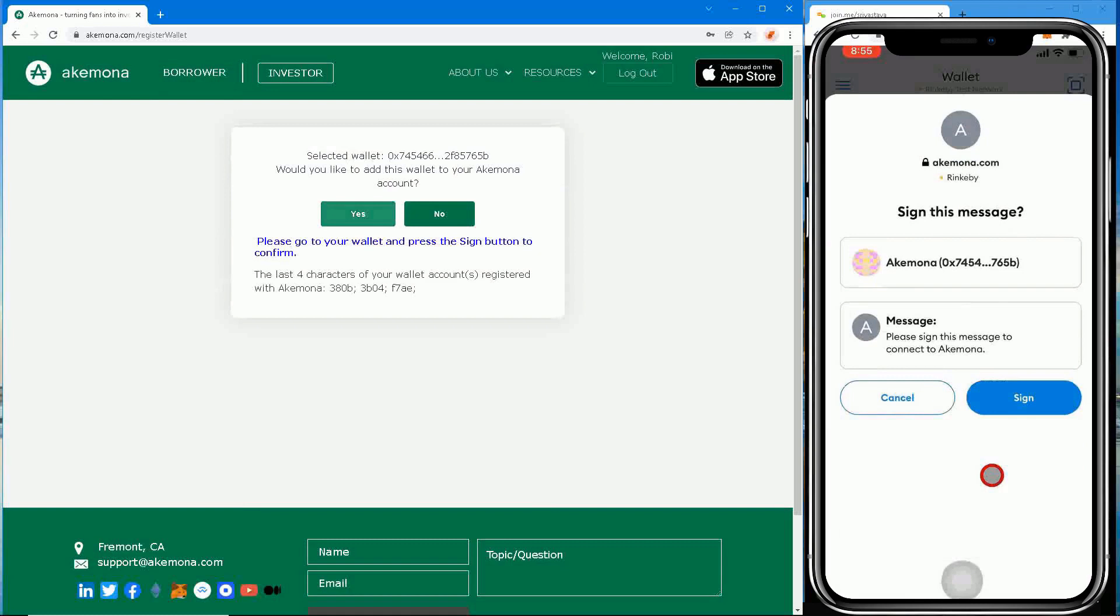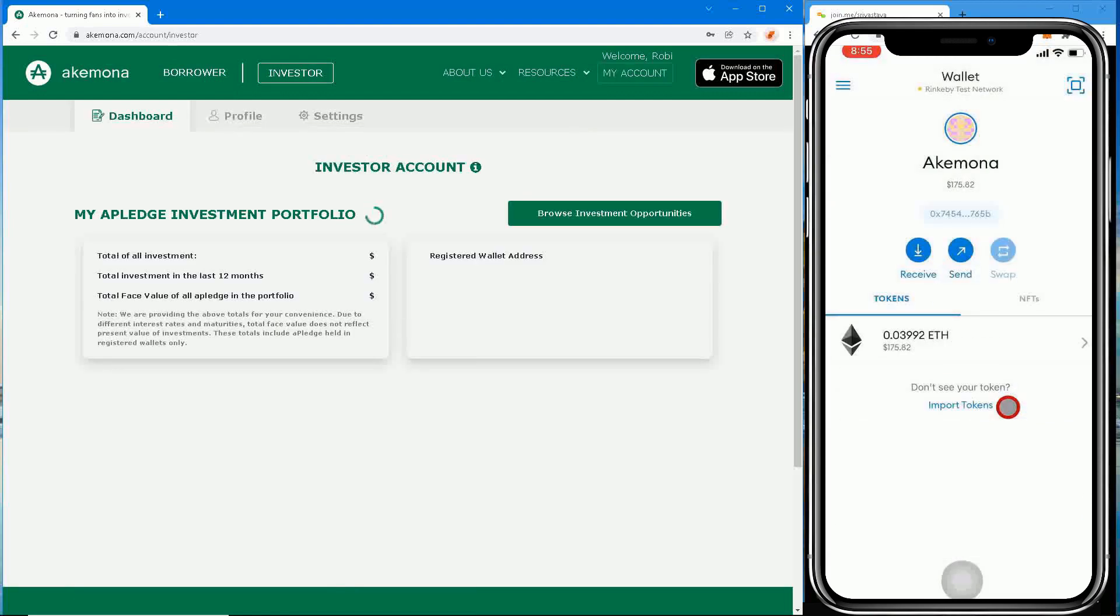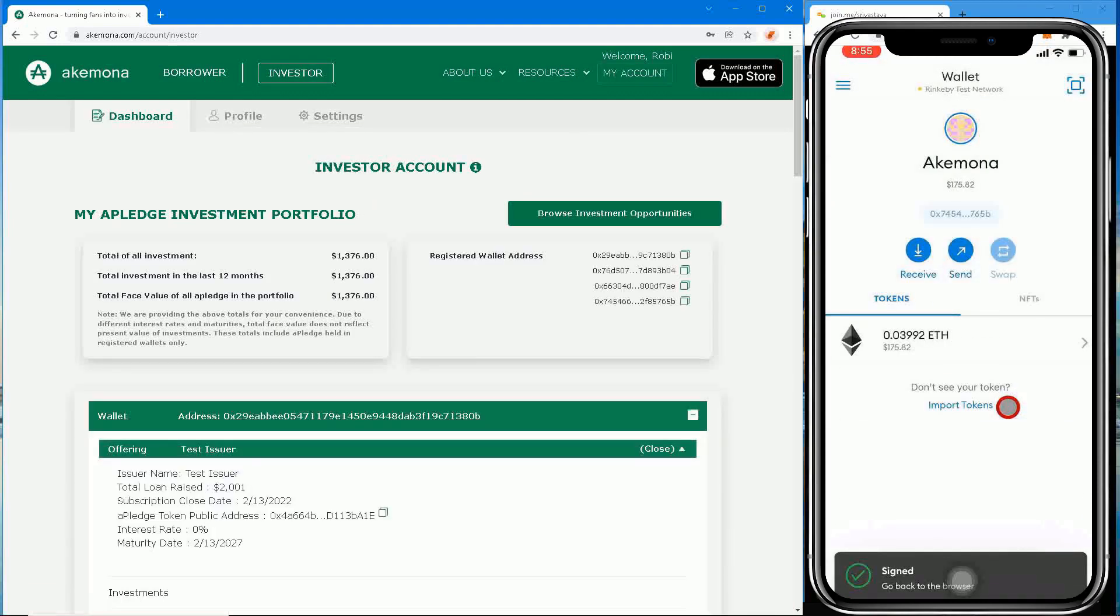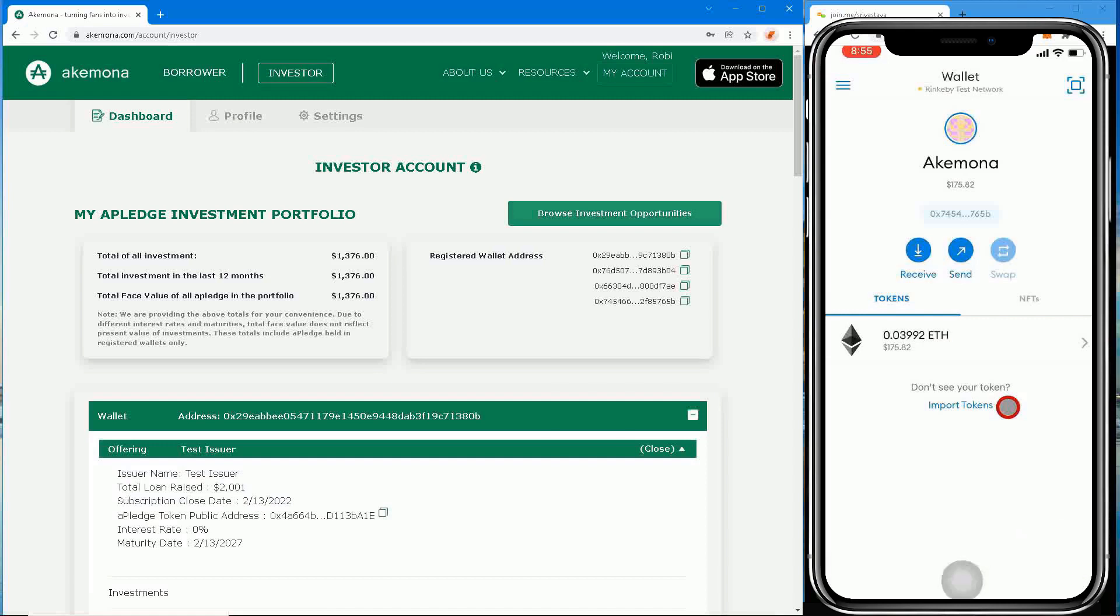Step 12: Next, press the sign button on your MetaMask mobile. Step 13: Your desktop browser will land on your Akamona dashboard. Step 14: Your MetaMask mobile wallet is connected to Akamona. You are all set to make investments.